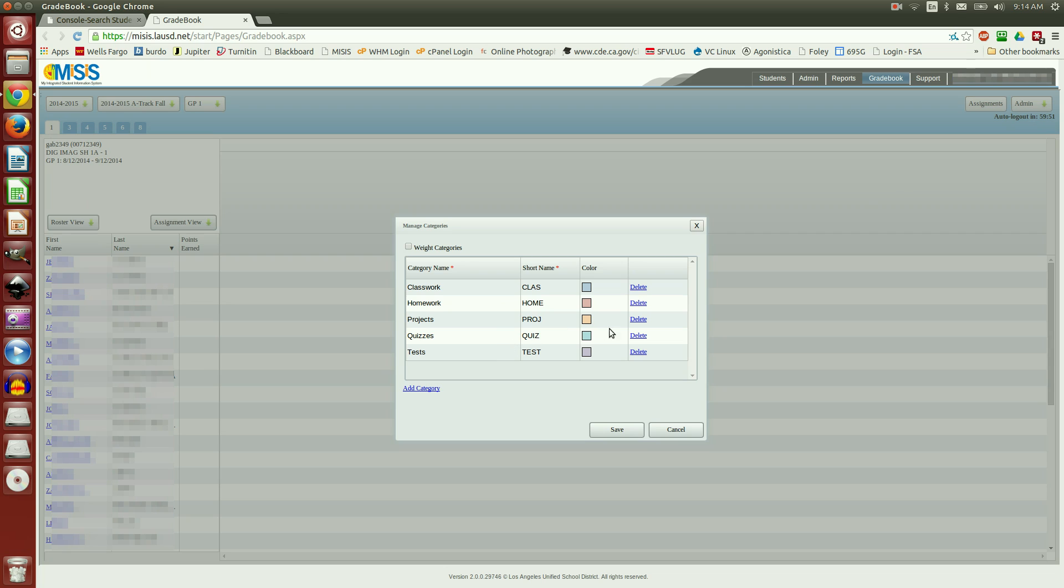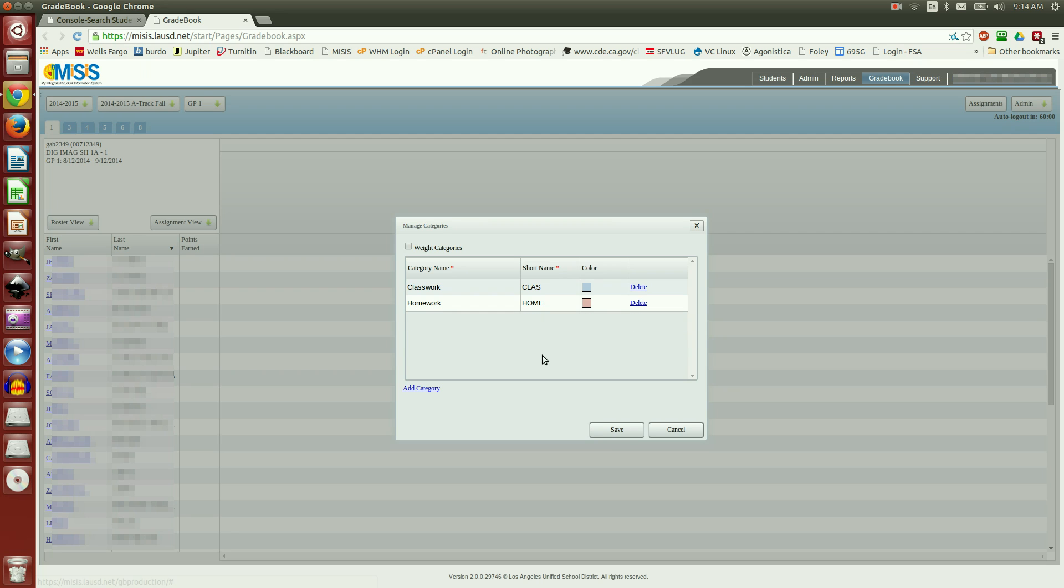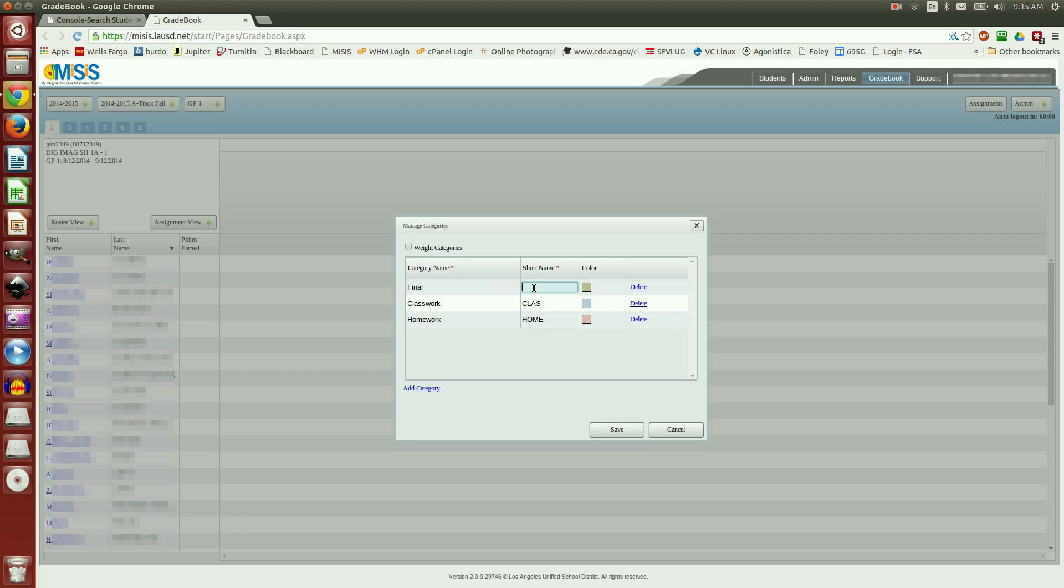I'm going to delete Projects, Quizzes, and Tests, and I'm going to add a category that I'm going to title Final. And be sure to give it a short name. Now, I use Weighted Categories. If you do not use it, you can leave at this point by clicking Save.